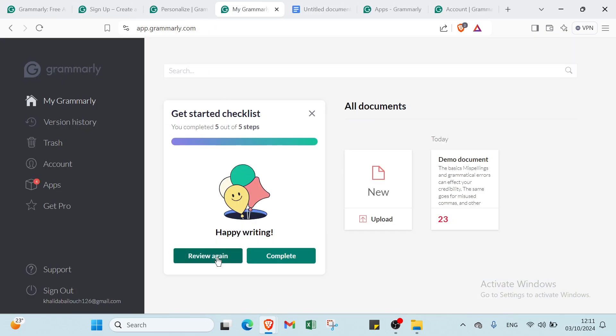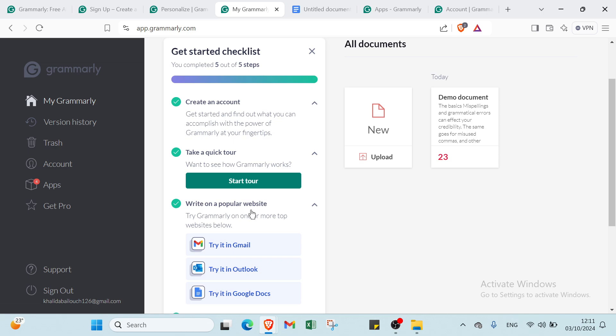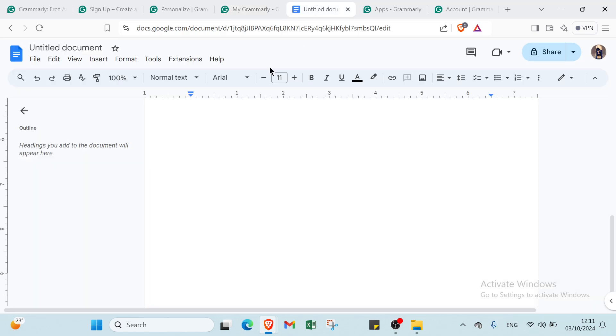Then we'll find the third step, which is write on a popular website. Try Grammarly on one or more top websites below. You choose Gmail, Outlook, or Google Docs. I will choose Google Docs. Choose Grammarly with Google Docs, set a new document or access an existing one. Grammarly should automatically activate.